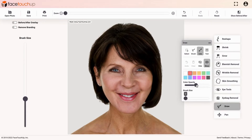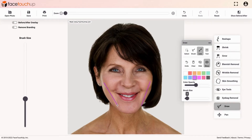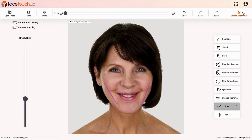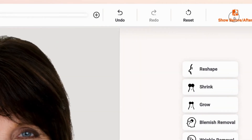For example, you can adjust the brush size and select the color of the brush. Now, drag the tool over the desired portion to indicate changes. After you have made all the required changes, you can see the result by clicking the Show Before, After button.